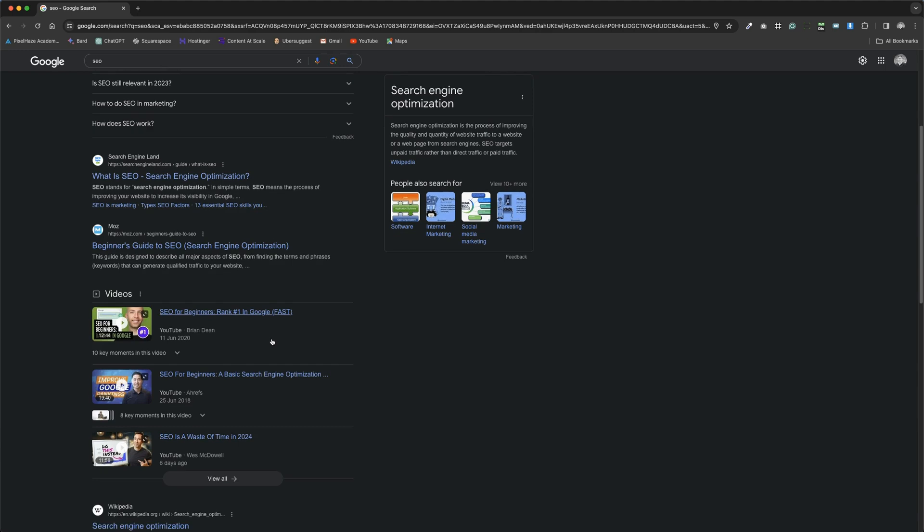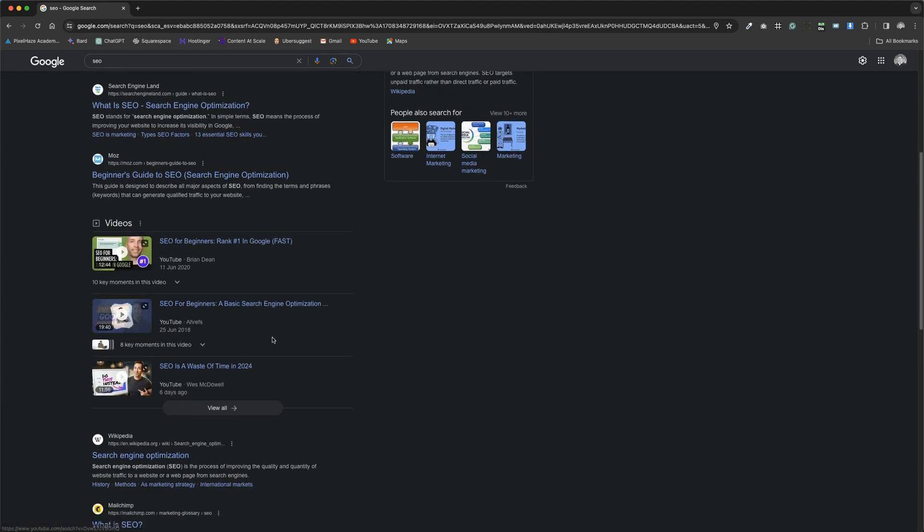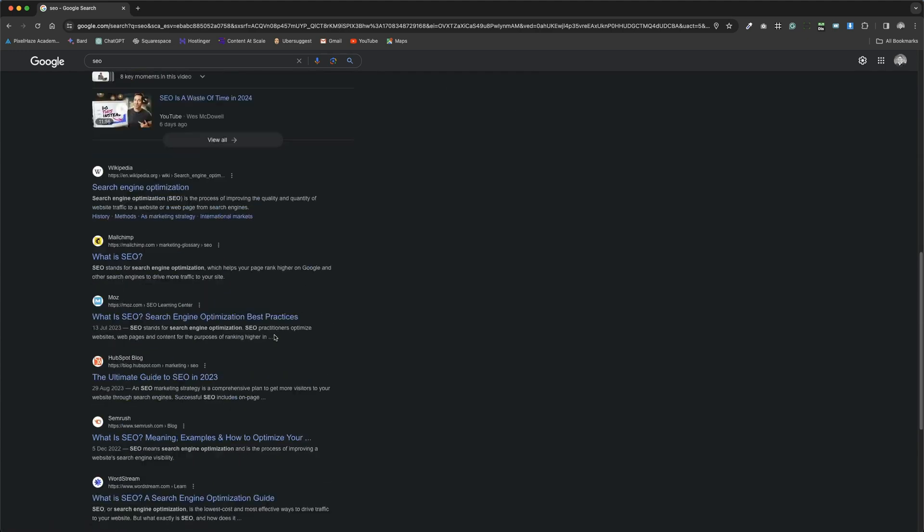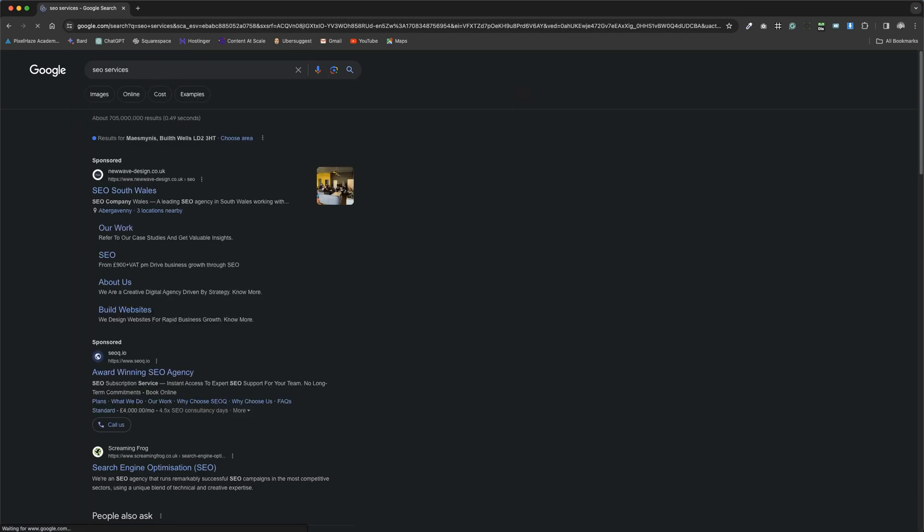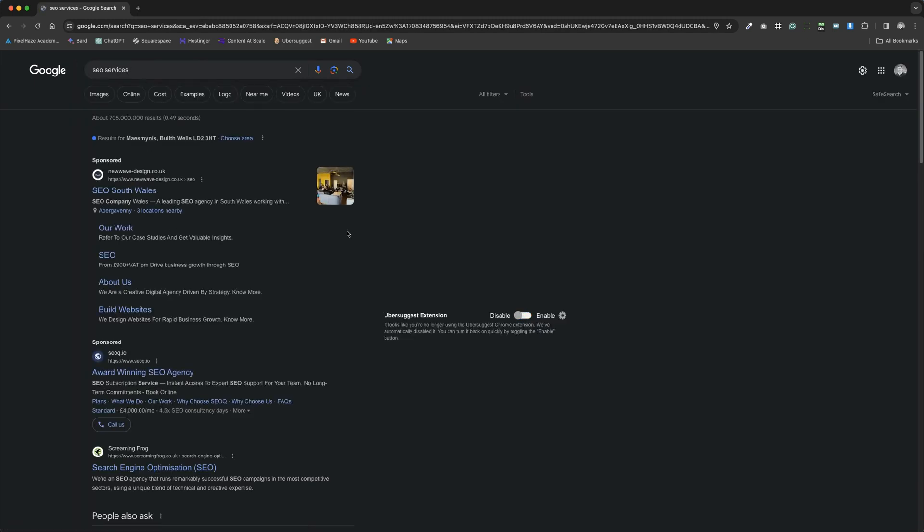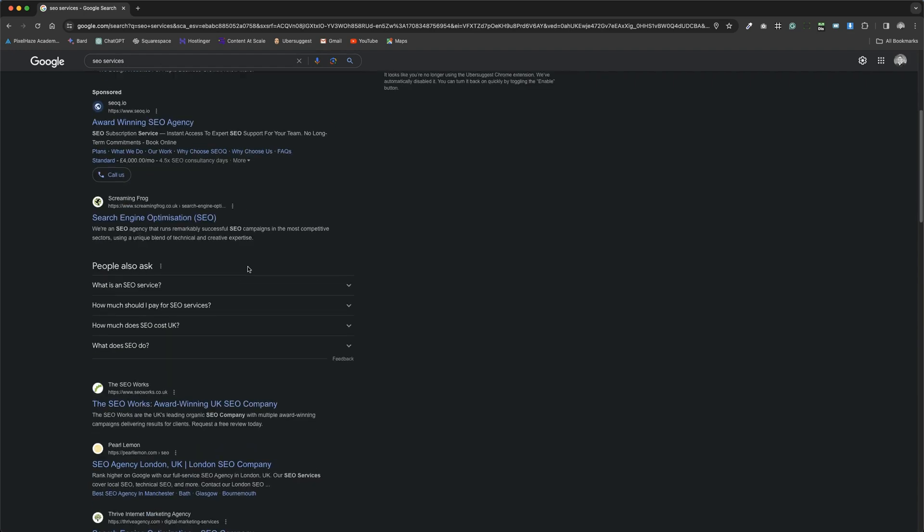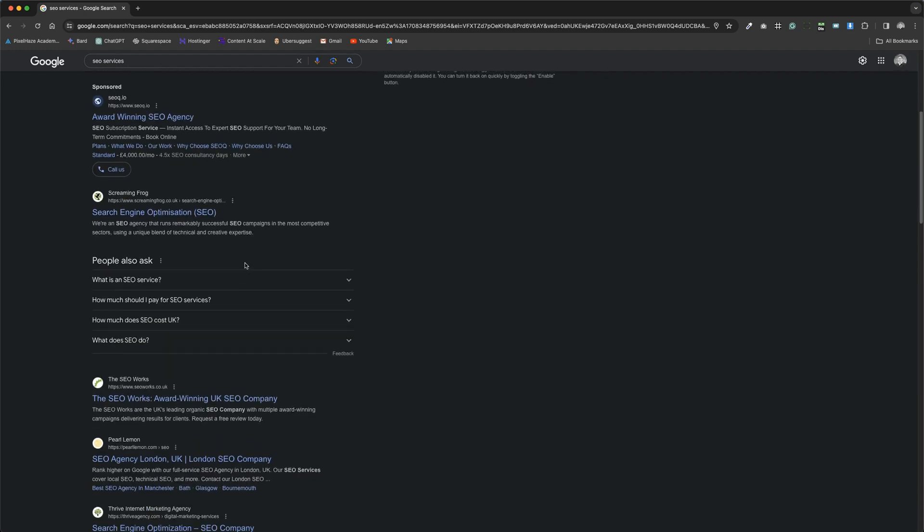However, modifying our search to SEO services alters the results again, bringing up sponsored listings relevant to my geographical location as well as SEO software or service providers ranking high in the organic search results.